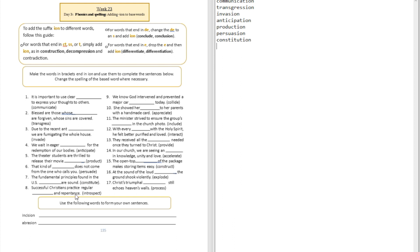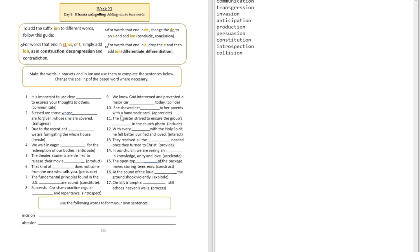Question number nine: We know God intervened and prevented a major car blank today. That's collision. Question number ten: She showed her blank to her parents with a handmade card. That's appreciation.